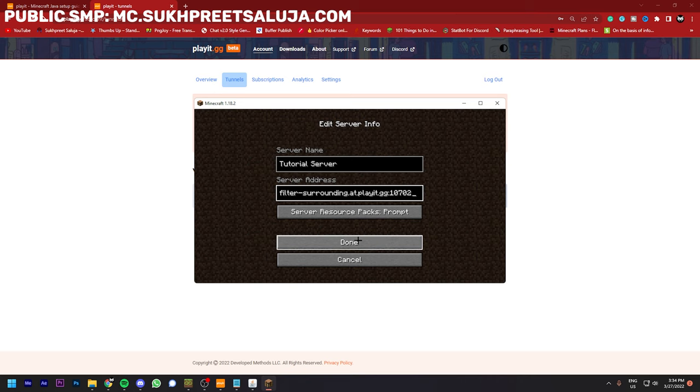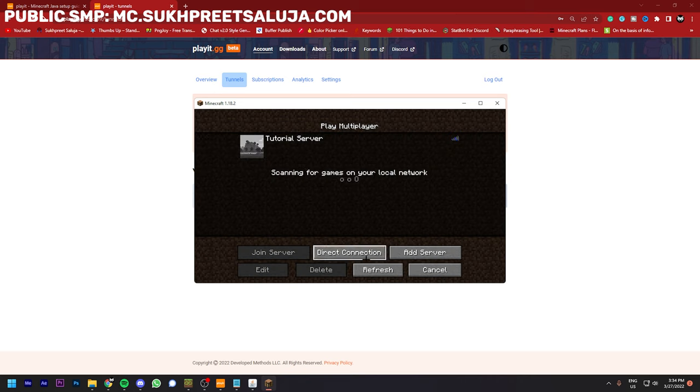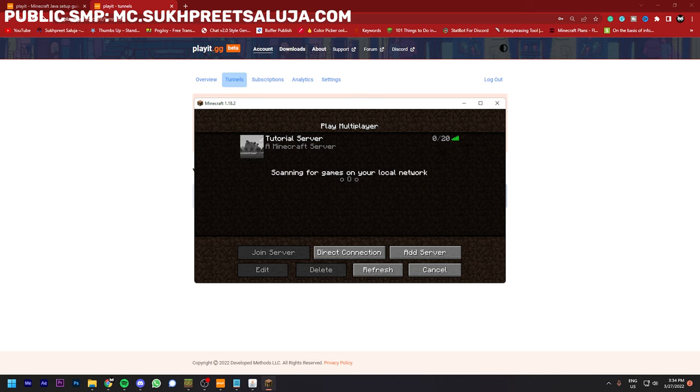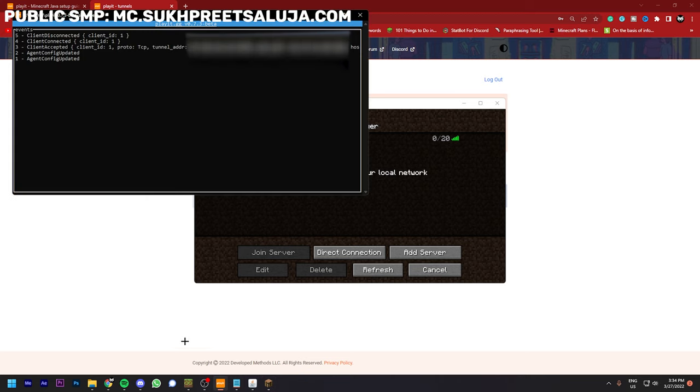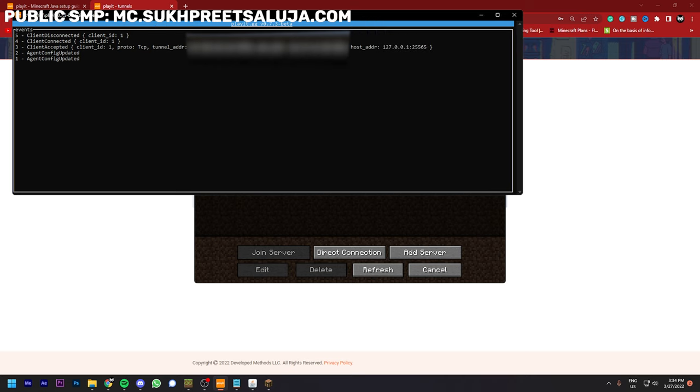You can see I can copy that and I paste it over here and click on done. And you can see that I can connect to the server and it is online. And for that you can see here my IP and host it is connected to.